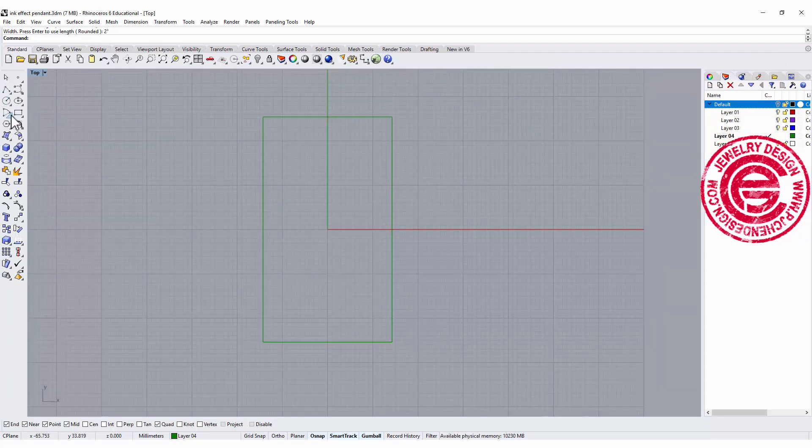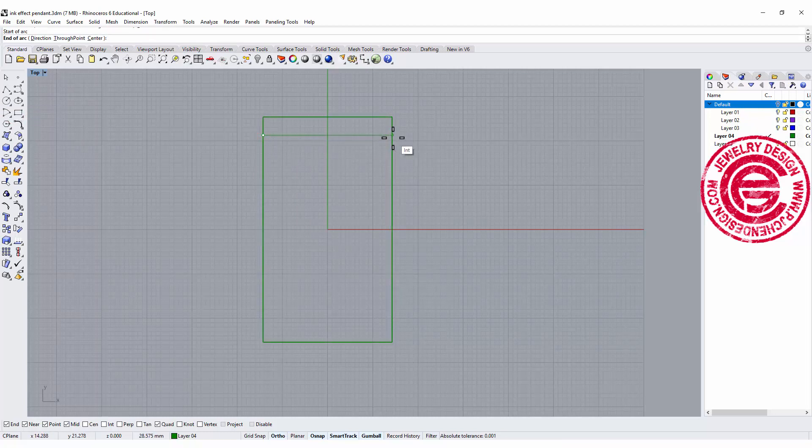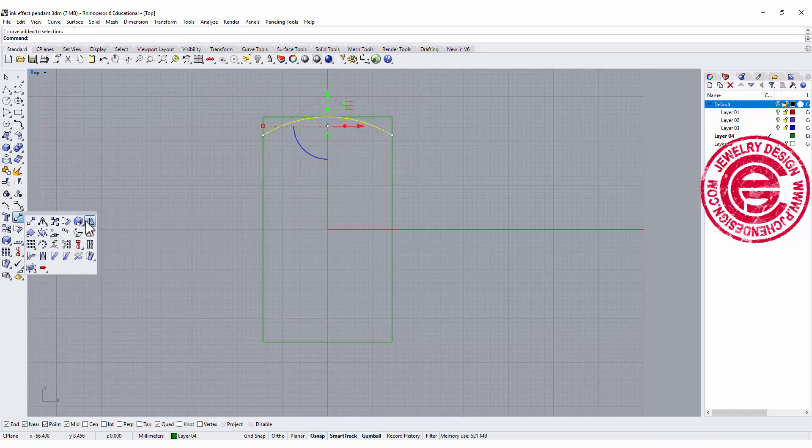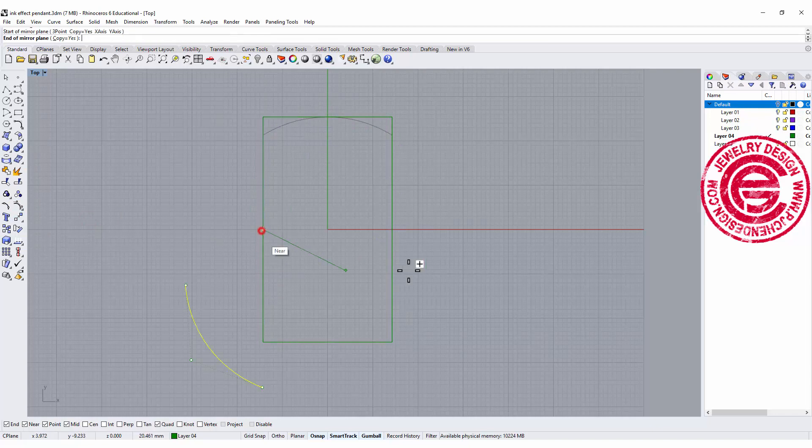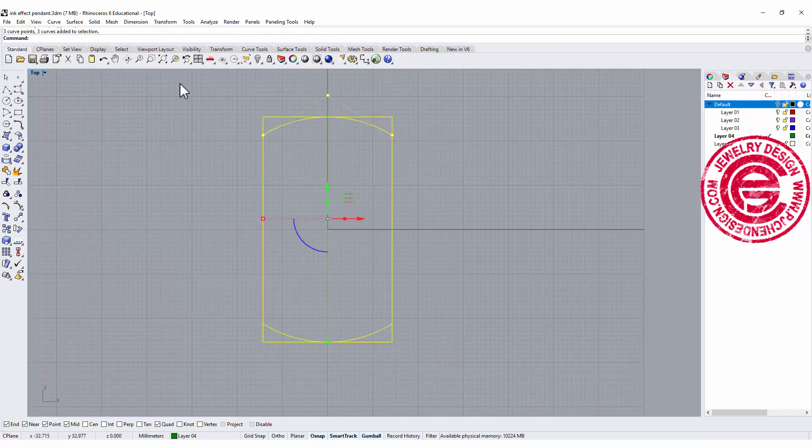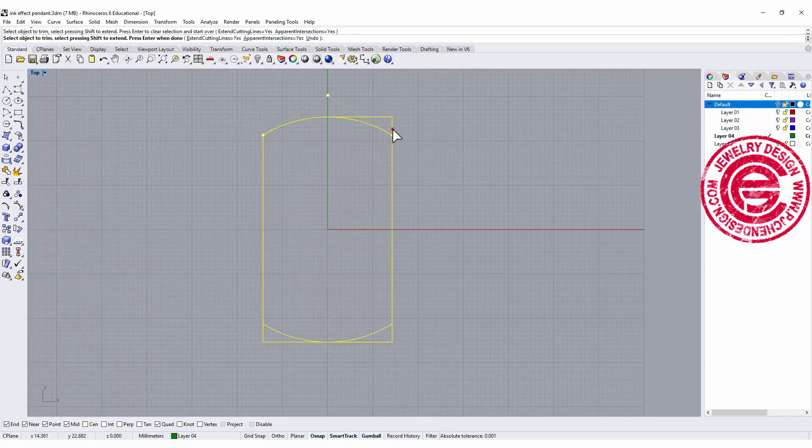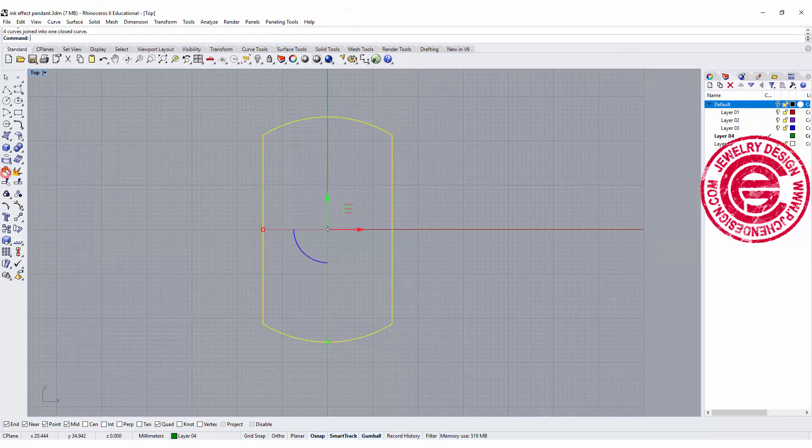We want to use the rectangle center tool, then snap to the center. The width is 1.125 inch and the height is 2 inch. Make sure you type the inch mark there because we are in millimeters. Now I'm going to use the arc tool, simply pick up the edge and snap into the midpoint, then mirror that to the other side. All we need to do now is trim all the extra and join them together.